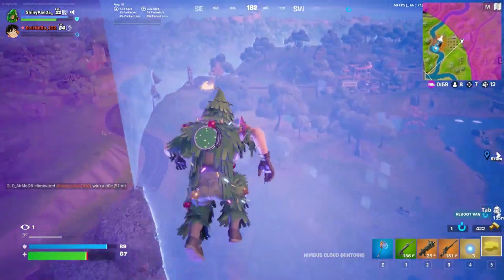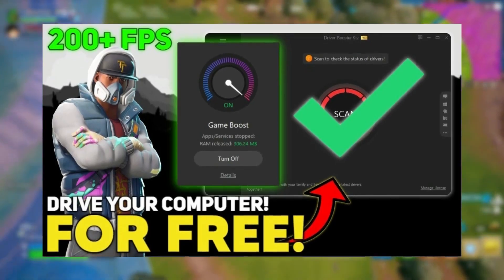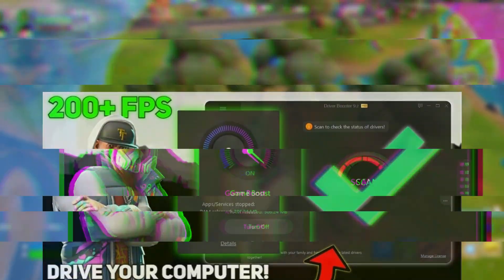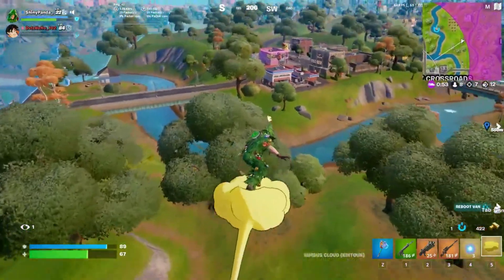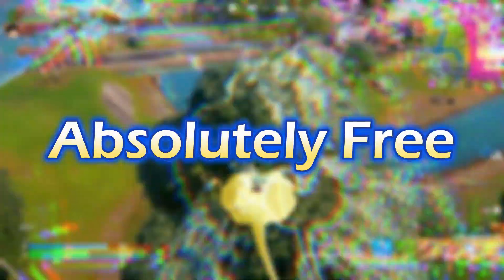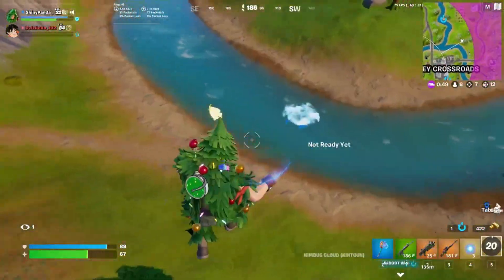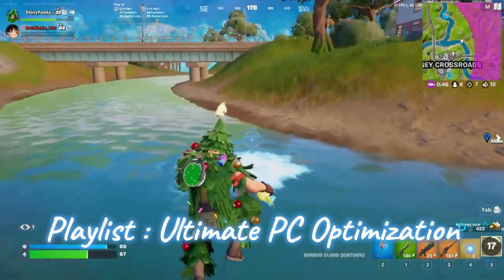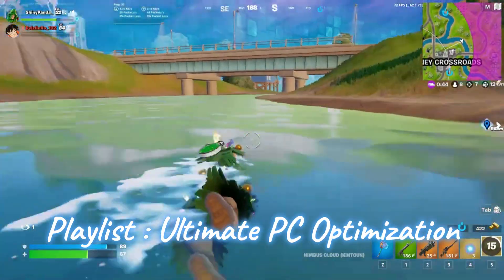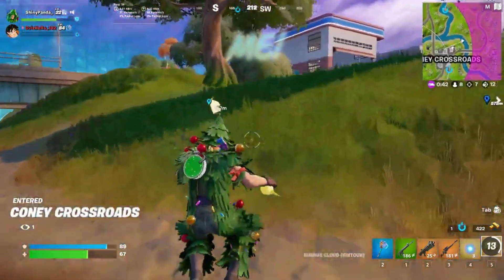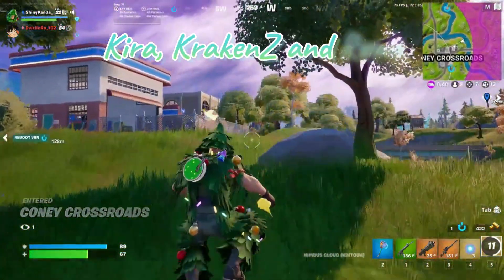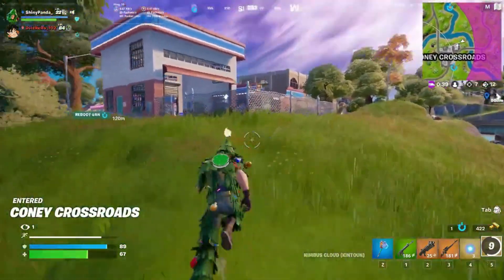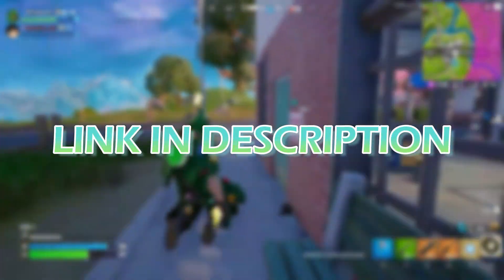As I promised in one of my videos, I will provide an advanced system optimization software for free, yes absolutely free. Before we dive into this video, make sure you have been following up the playlist to this episode of Ultimate PC Optimization with videos from me and my brothers Kira Kraken and Remo. Alright, everything you need for this video is provided in the description.